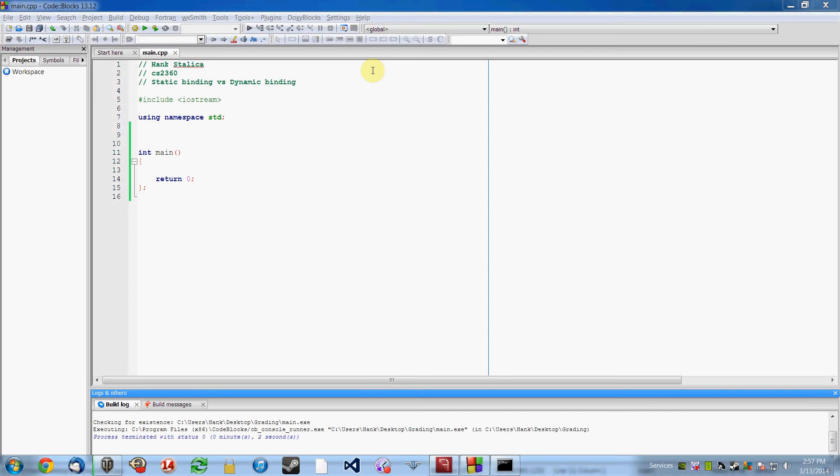Static binding is binding of functions to objects at compile time, and dynamic binding is what happens when we bind our functions to objects at run time.